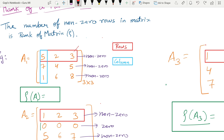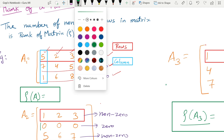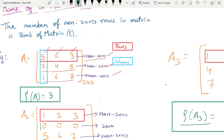So if there are two nonzero rows, the rank is two. For example, in the first matrix: 5, 2, 3 — all nonzero values; 7, 4, 5 — also nonzero; 1, 6, 8 — also nonzero. So three nonzero rows, therefore the rank of this matrix is three.